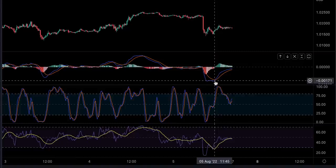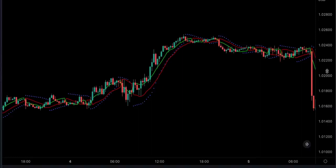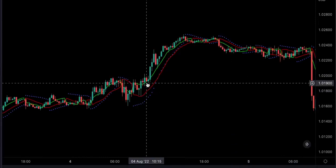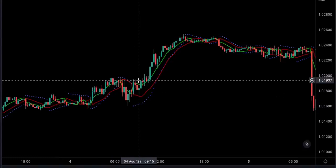Mistake number two is using only trend indicators — for example, using a parabolic SAR, a moving average and SSL channel at the same time. These indicators have the same nature: notice when the parabolic SAR shifts below the price action, the SSL channel also gives a long signal. If they both give a signal at the same time, it doesn't mean the trend is stronger. You want to combine indicators that are not in the same group to avoid inaccurate price interpretations and bad trading decisions.